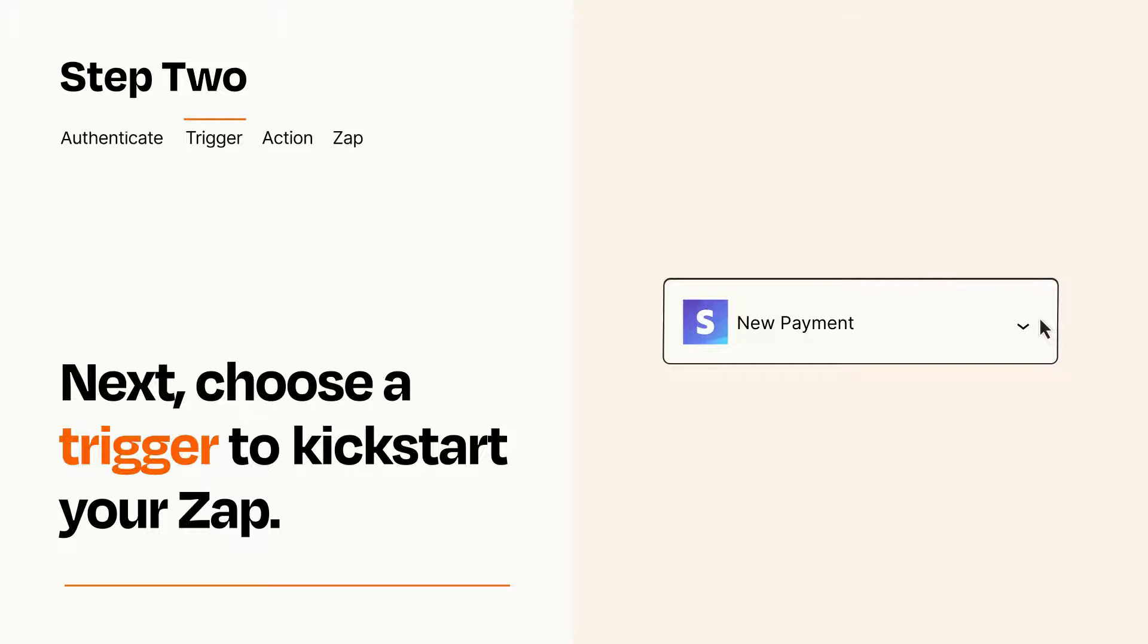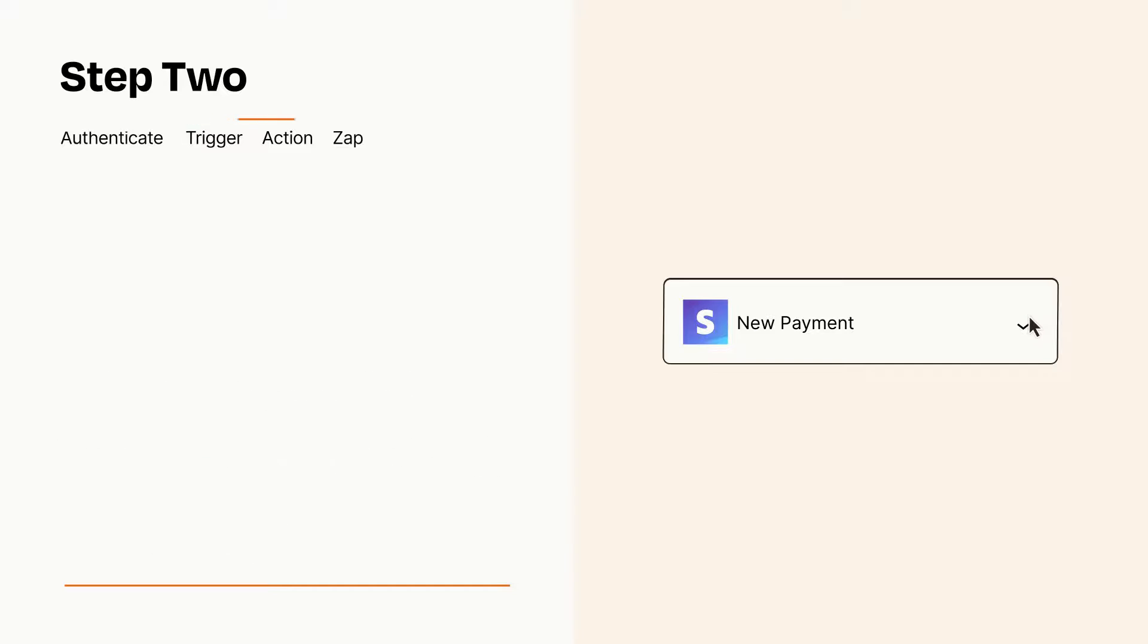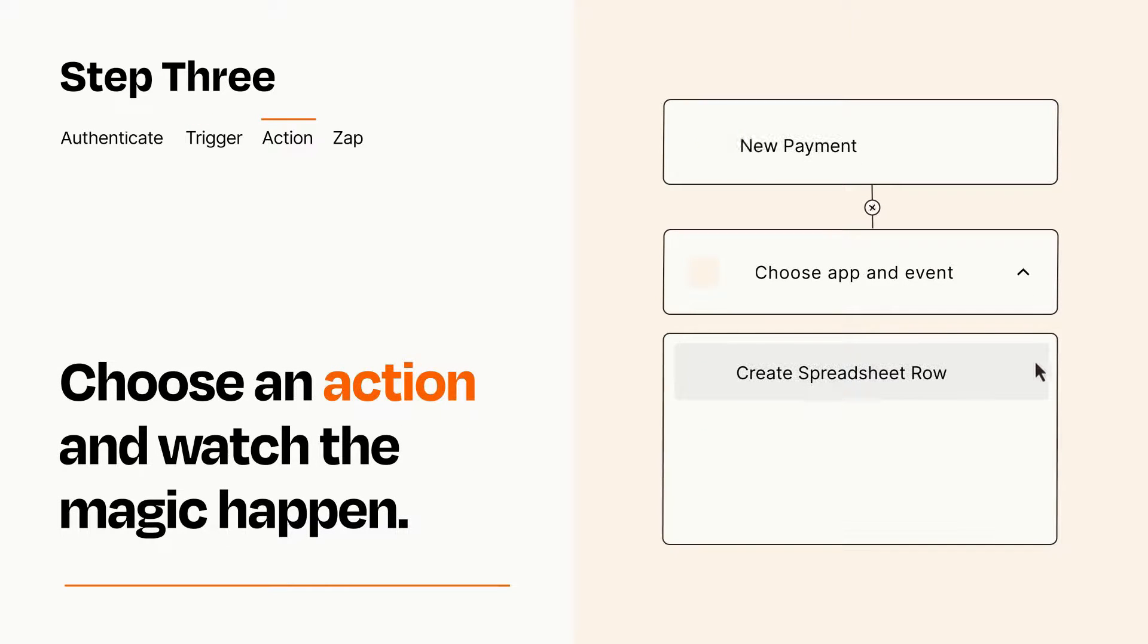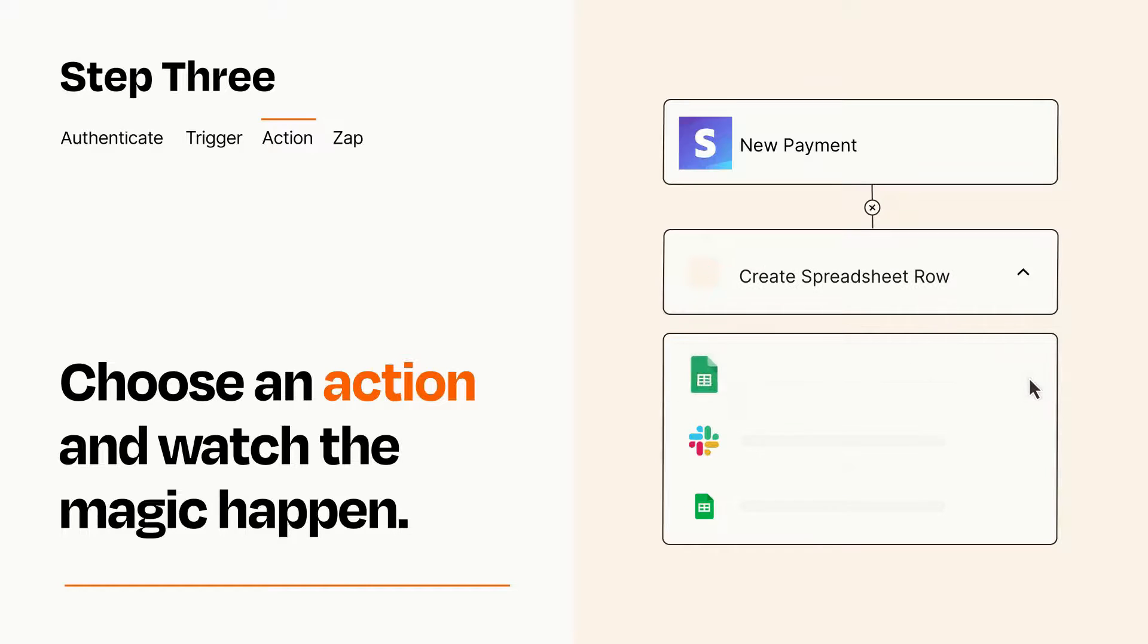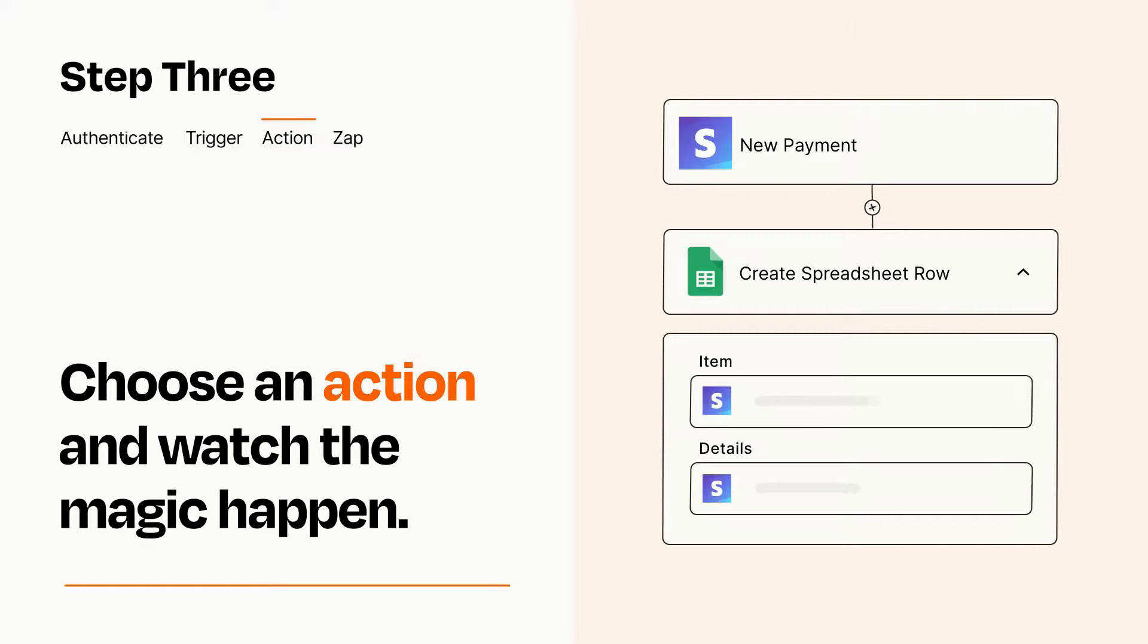This last part is where the magic happens. Choose the action you want to happen in your target app. You'll see a bunch of fields where you can specify the details of your Zap. You can type free form text or pull data in from your trigger step as needed.